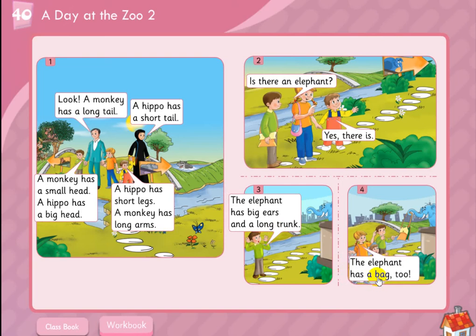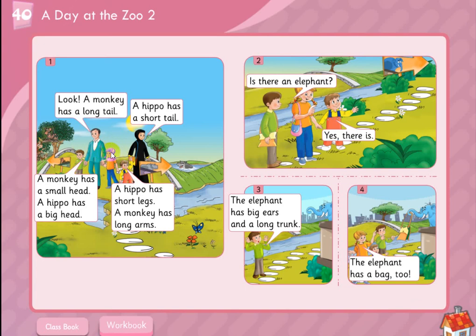The elephant has a bag too. Okay, hello everyone. Good morning. Today we have a new lesson — Lesson 40, a day at the zoo. Picture number one. You can see a family go to the zoo. Come to the zoo. A monkey has a long tail.